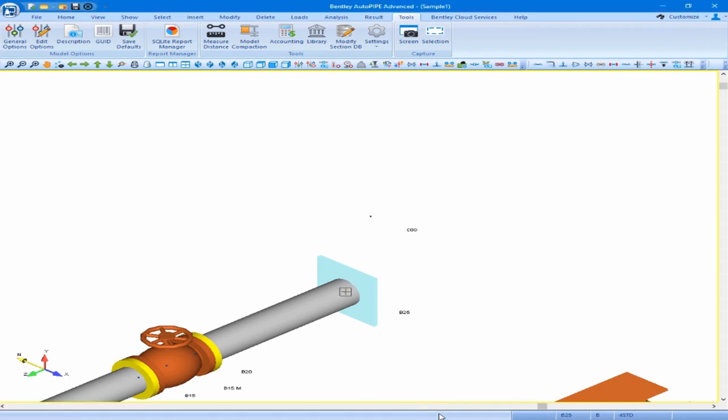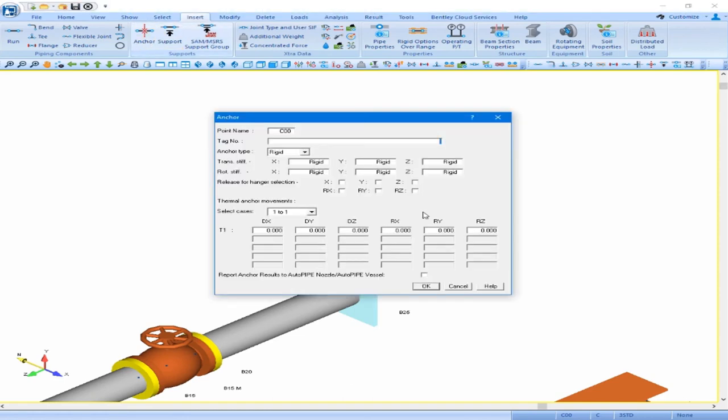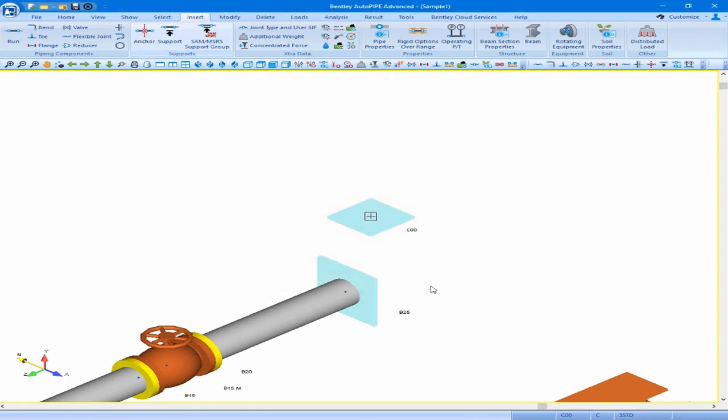Let's continue to model our segment C, our discharge line. We will insert a rigid anchor at point C00 with no thermal anchor movements. So let's select point C00 as our active point, come to our insert ribbon, anchor, and we will accept this dialog box as default.